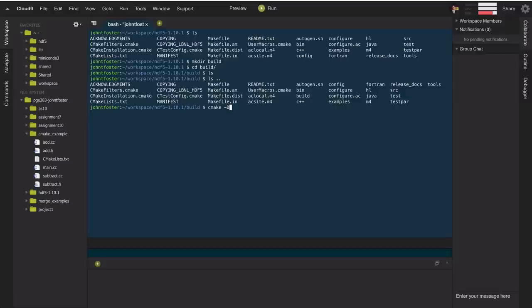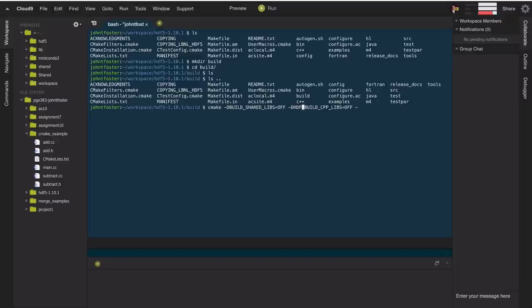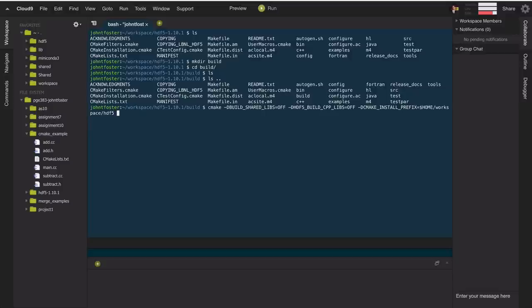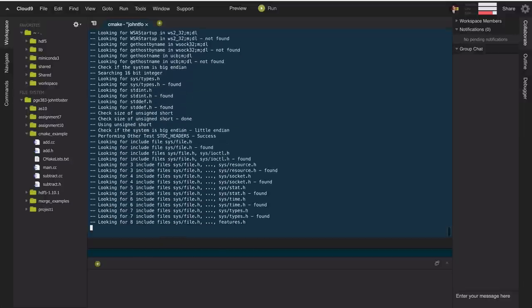I'm going to run cmake and turn shared libraries off — the default in this project has been set by the developers to on, so I'll turn that off. I'll also turn off building all C++ libs. Then I'm going to set the install prefix to my home directory workspace/.HDF5. And I have to put the path to the source code, which is one directory above us, so dot dot.